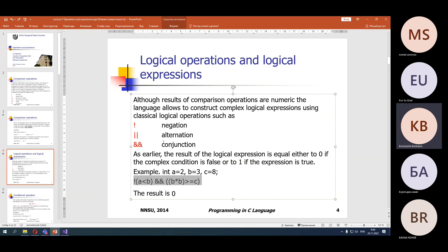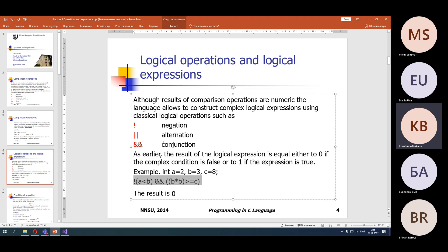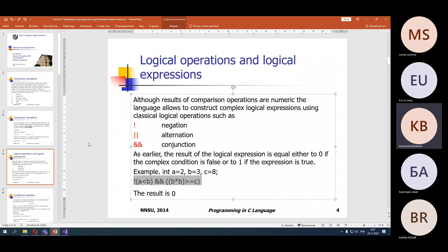Do you have any questions about logical operations and logical expressions? No questions — very good. Let's look at the next operation.